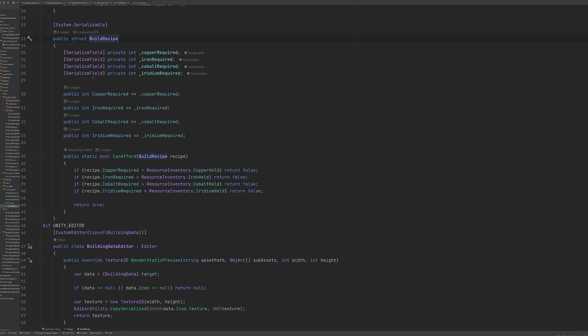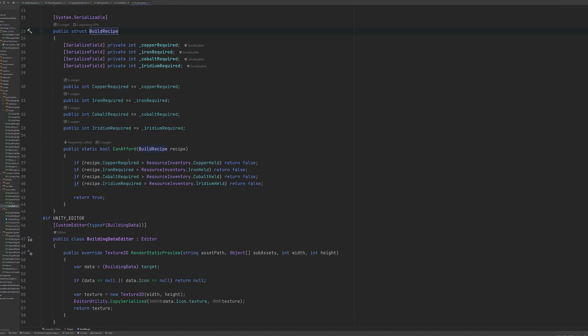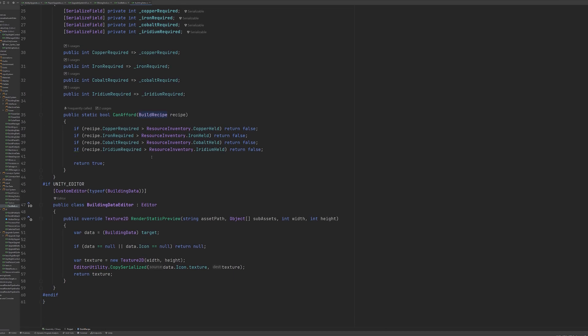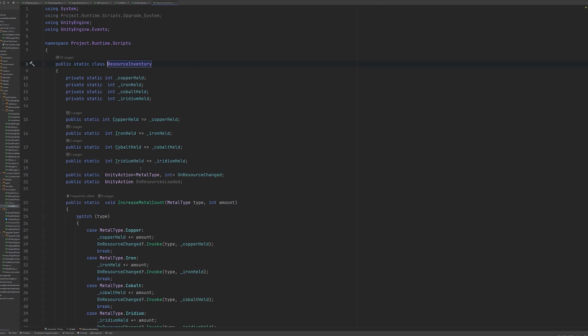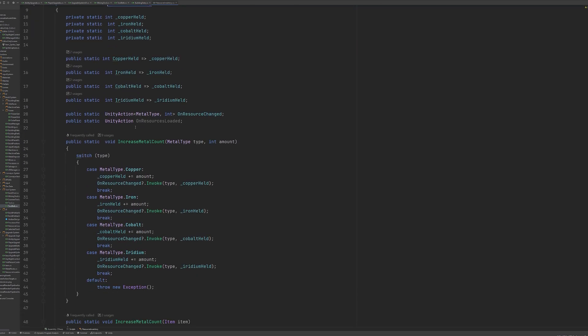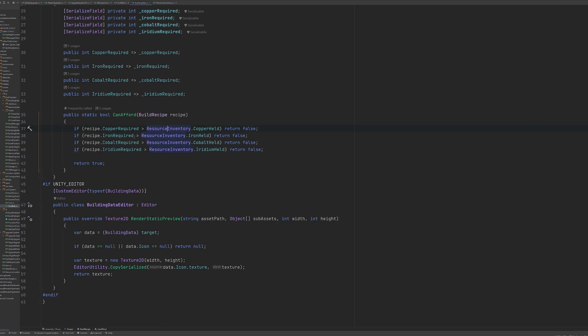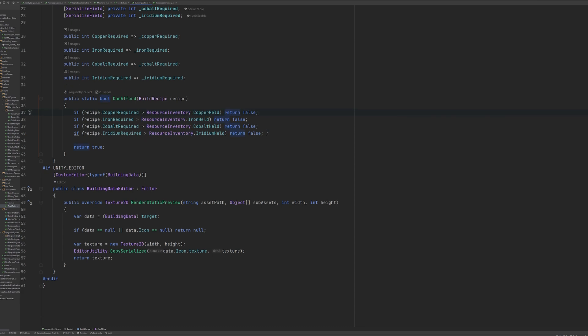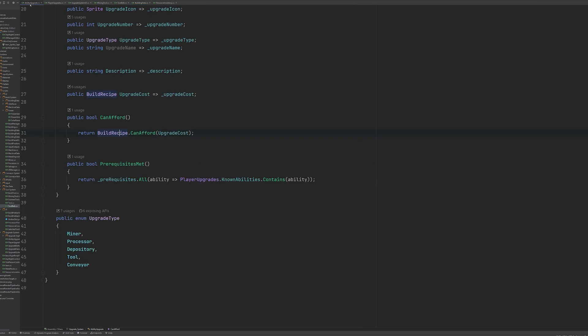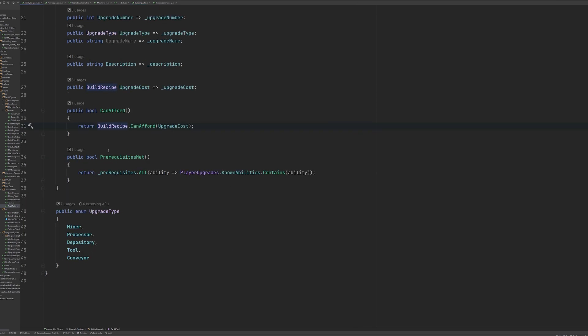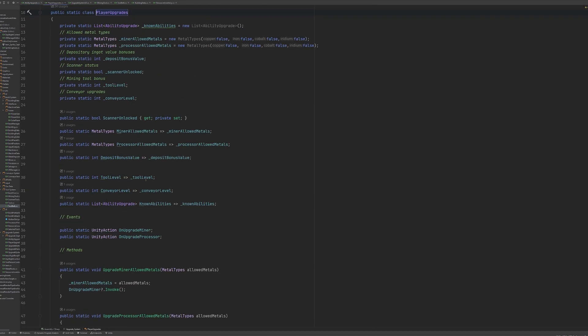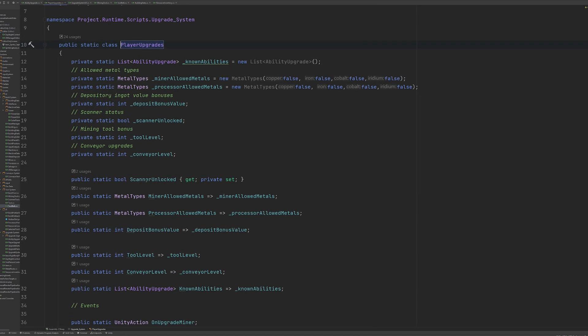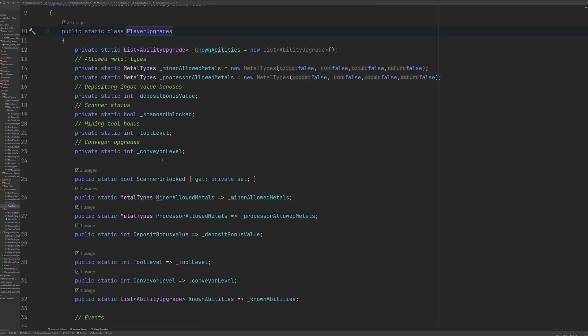Diving into the build recipe struct, you can see that we have a can afford method. This checks against the resource inventory, which is a static class that basically acts as the player's inventory, to see whether the player holds enough of the right resources. To check the prereqs, we use a LINQ function and this checks whether each prereq is included in the known abilities of the player, which is a list over on our player upgrades class.